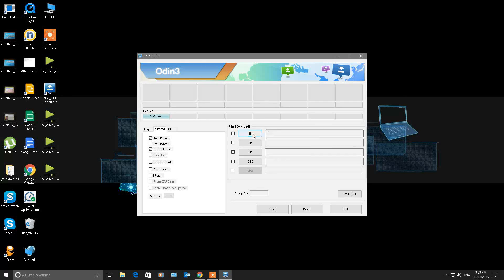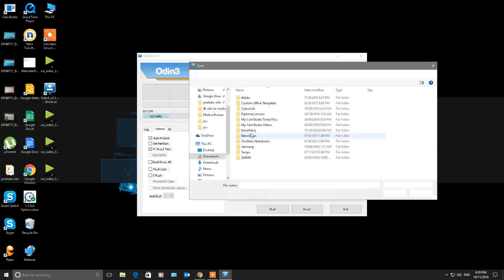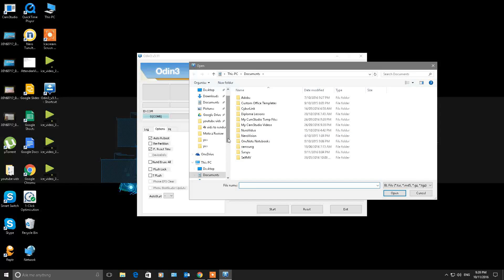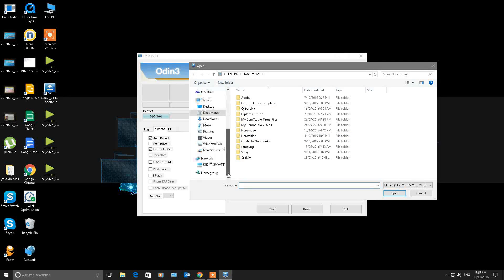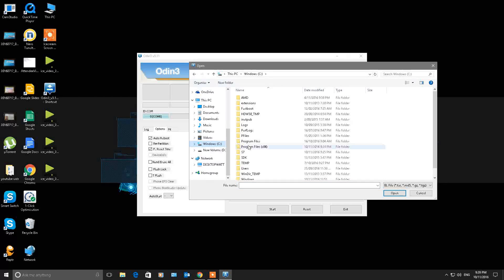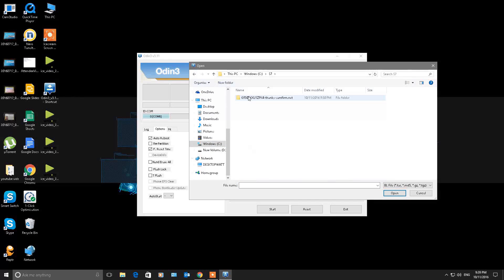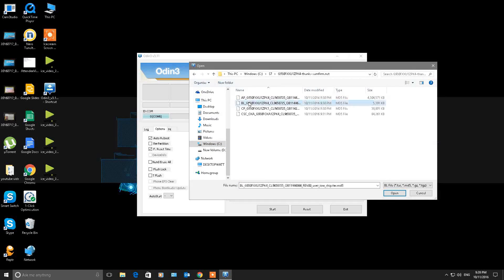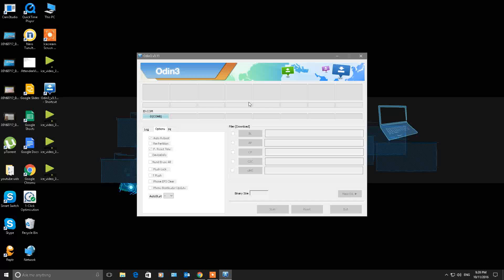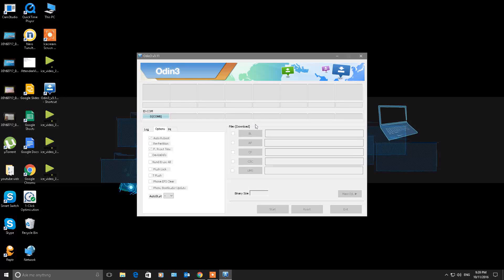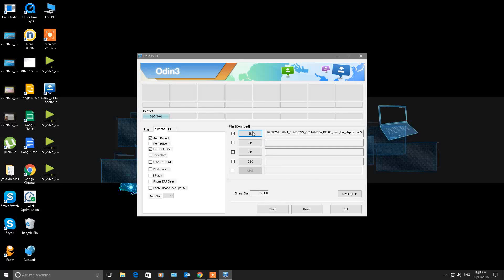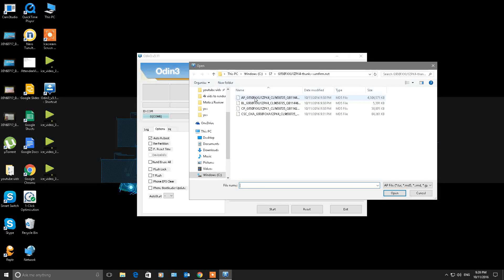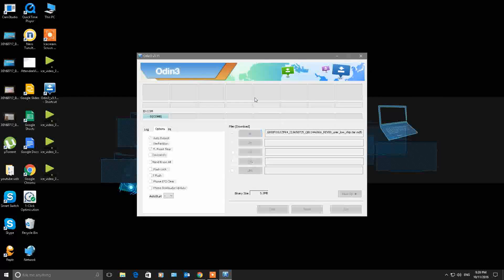Now don't uncheck anything else on the left-hand side there. The first thing you do is click on BL, go back to your S7 folder where you extracted, and double-click on BL. There it is, it populates in there. Then you want to do the same for AP. Click on it, double-click on AP and add it in.